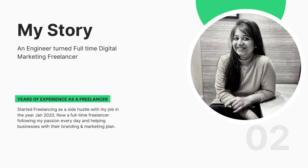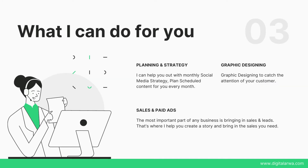The second slide is my story slide, where I've written a little about myself: I started freelancing as a side hustle with my job in January 2020, and I'm now a full-time freelancer following my passion every day and helping businesses with their branding and marketing plan. You can highlight a little about yourself and what you do currently in this second slide.